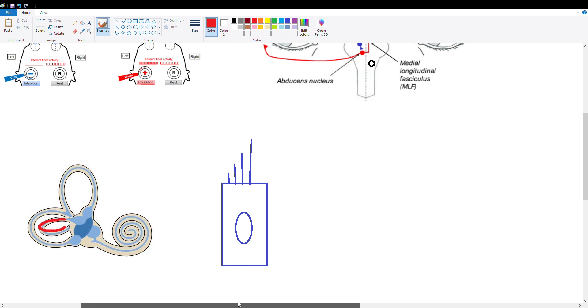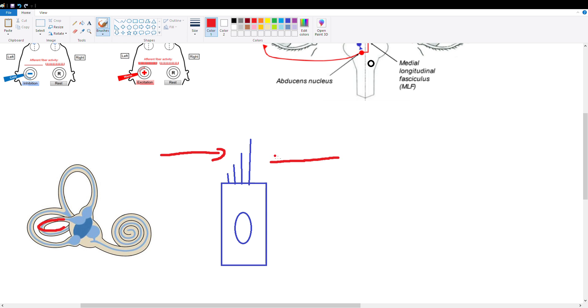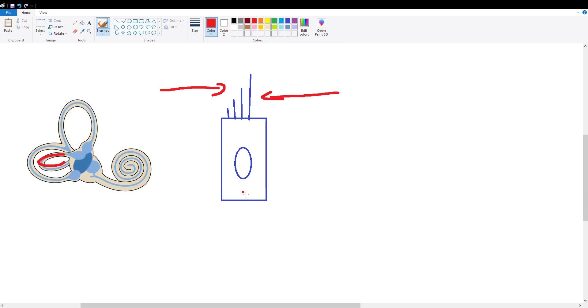So inside of these tubes we have little hair cells, and these hair cells are arranged in such a way that the endolymph can either activate them or inactivate them. The endolymph is the fluid inside of our tubes, and depending on which way the fluid moves, it's going to either send a signal or not send the signal.